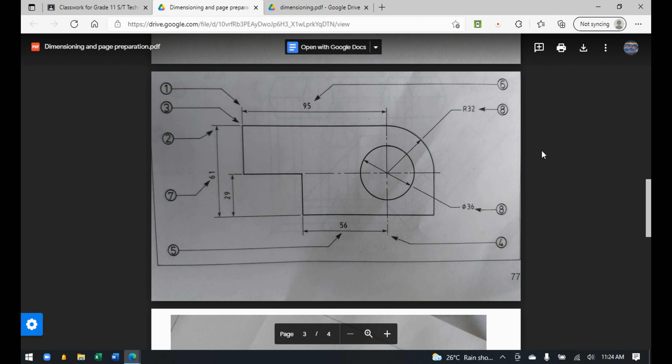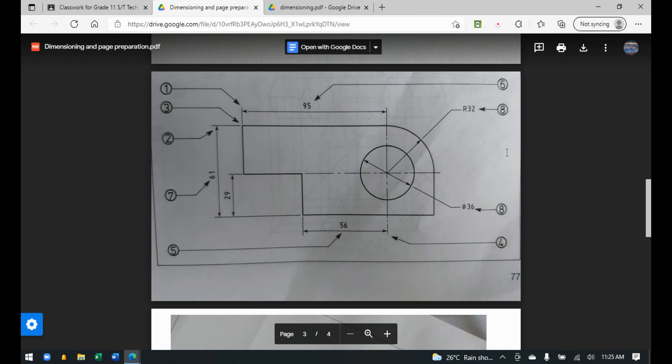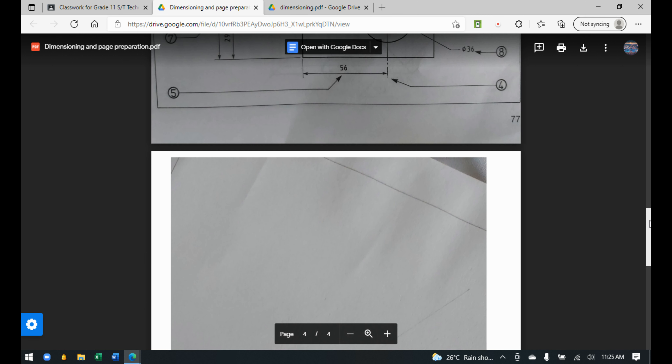Moving on, there are more examples of dimensioning. The number always has to be above the dimension line. For example, 95 is above the dimension line, and 56 is above the dimension line. For side dimensions such as 61 and 29 on the left, if you tilt your head to the left and view it from that angle, you'll see the numbers are above the line — they always have to be above the dimension line.